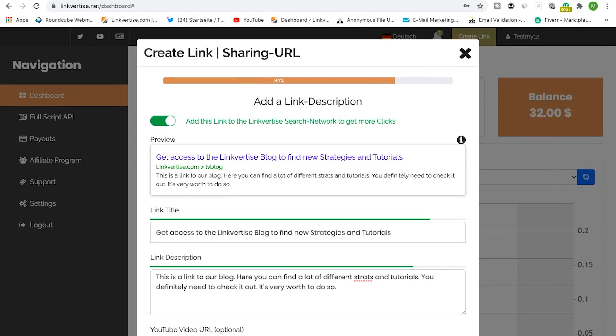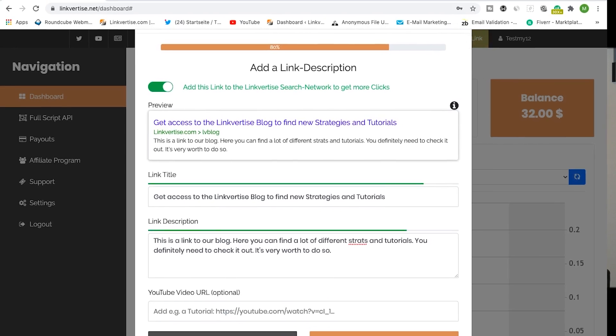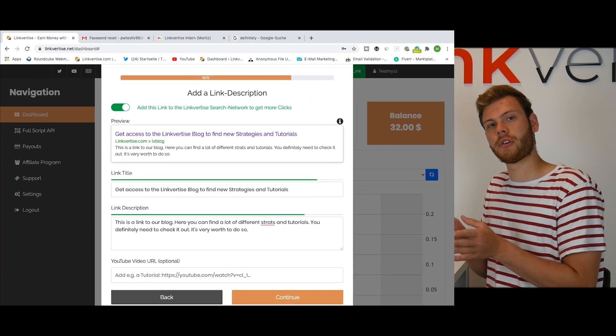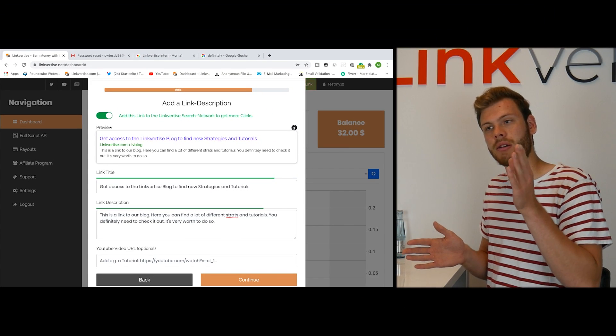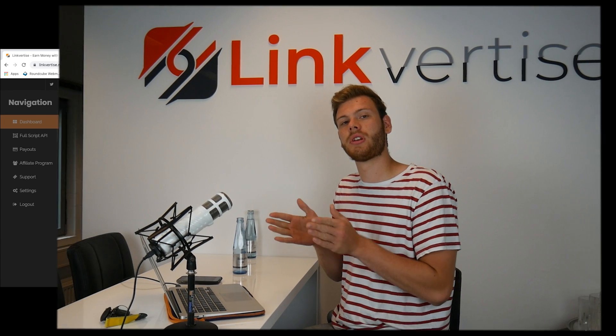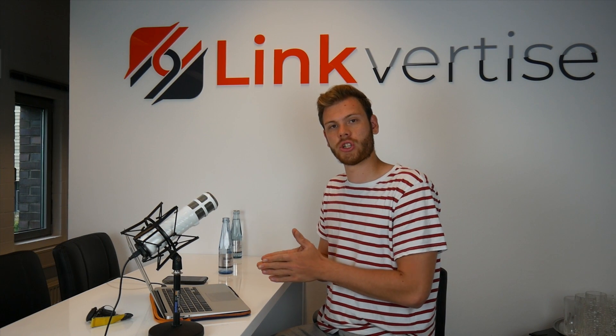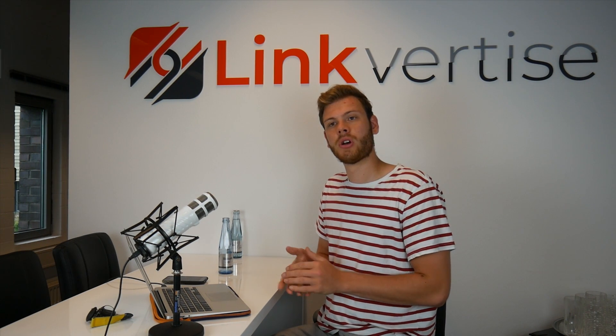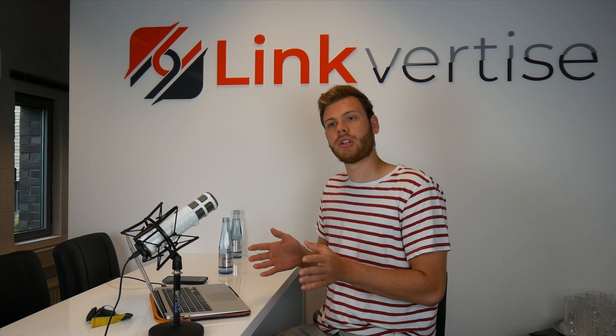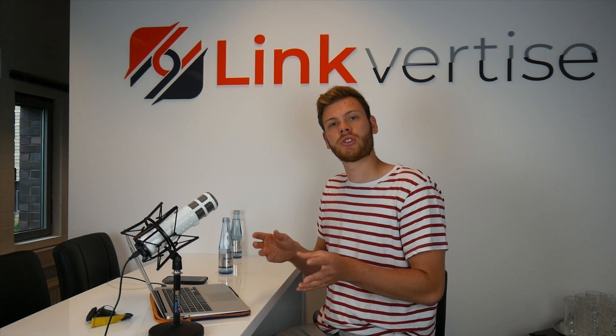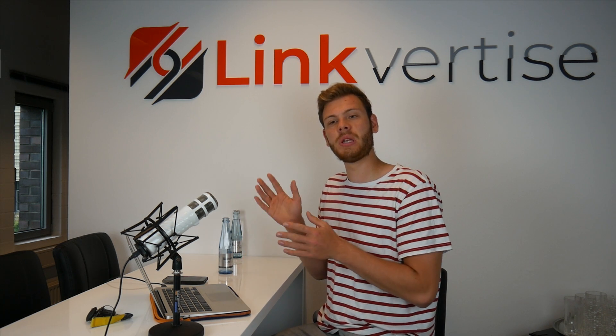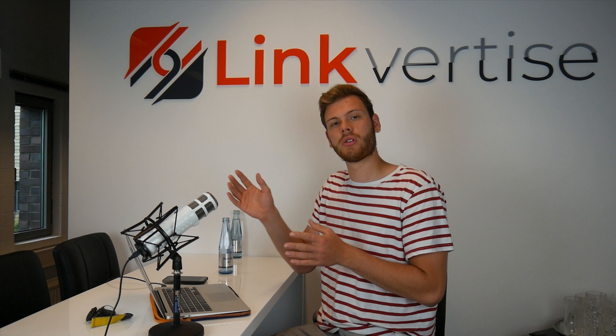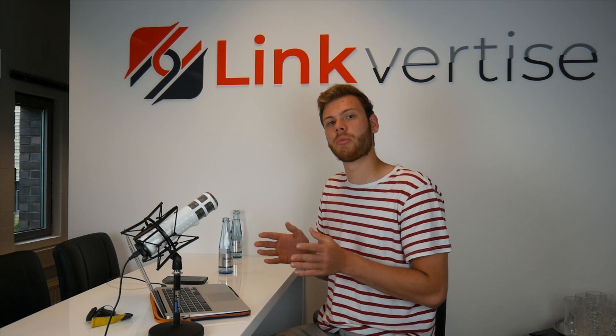Next on we have the SEO description. Basically this is the description that you can be found in the LinkVertise search, and we have a lot of different videos on that. One short sentence about the LinkVertise search engine: it's enabling you to actually make your content visible for people without the need of having a community.